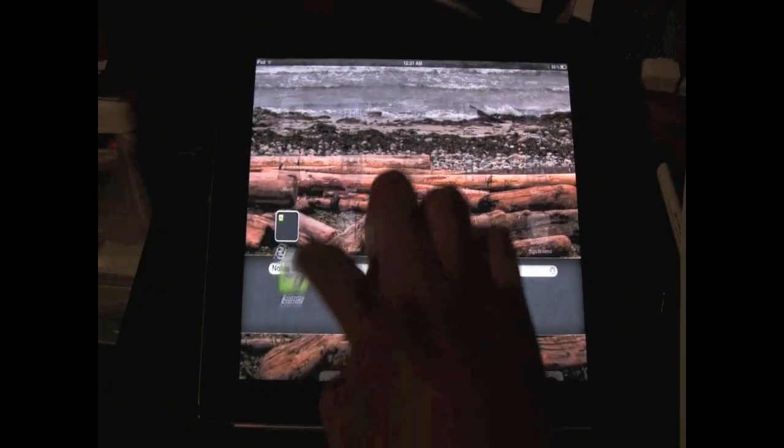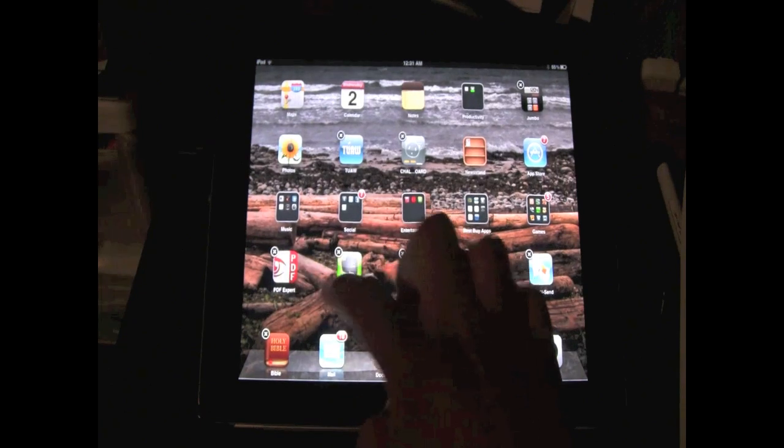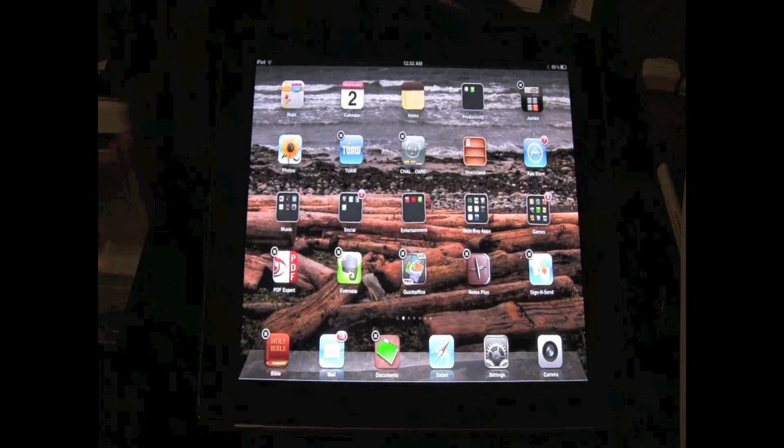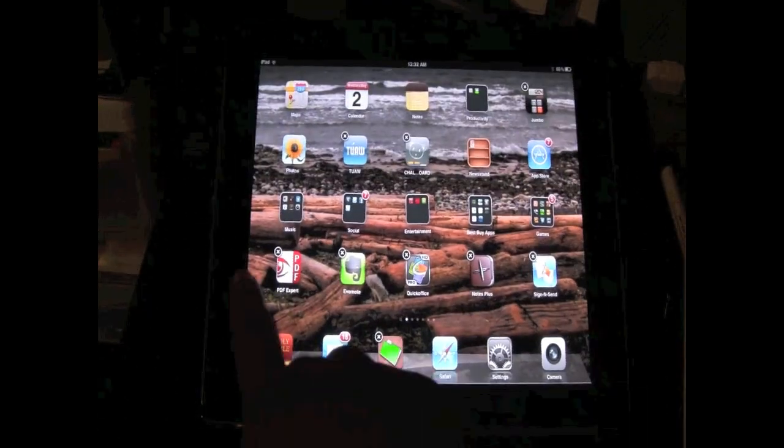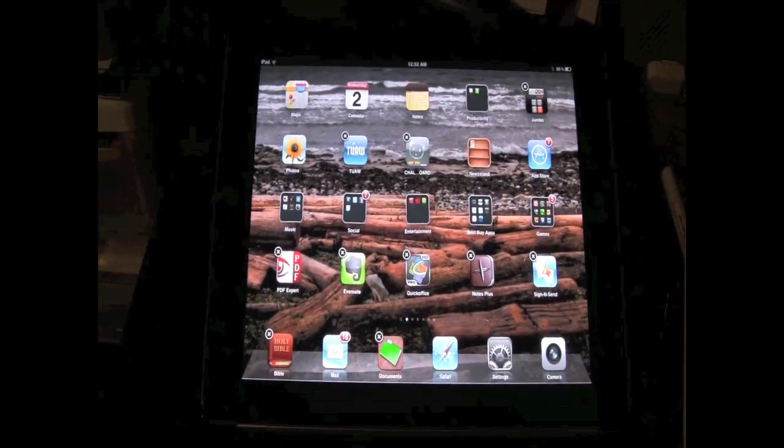And the folder disappears and now your apps are back on the screen, just like that.